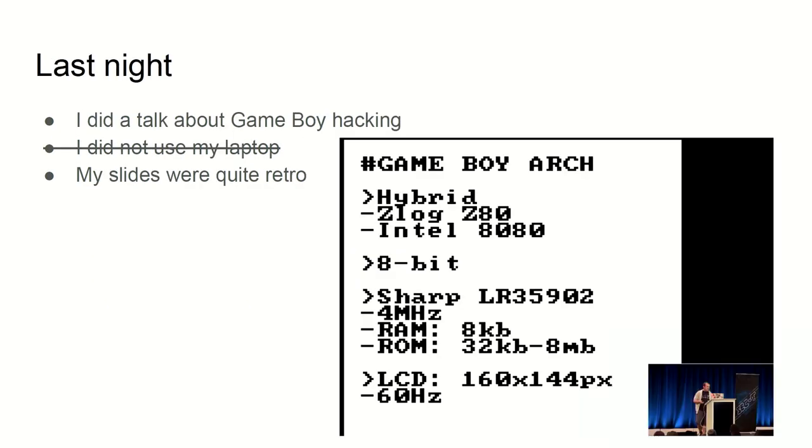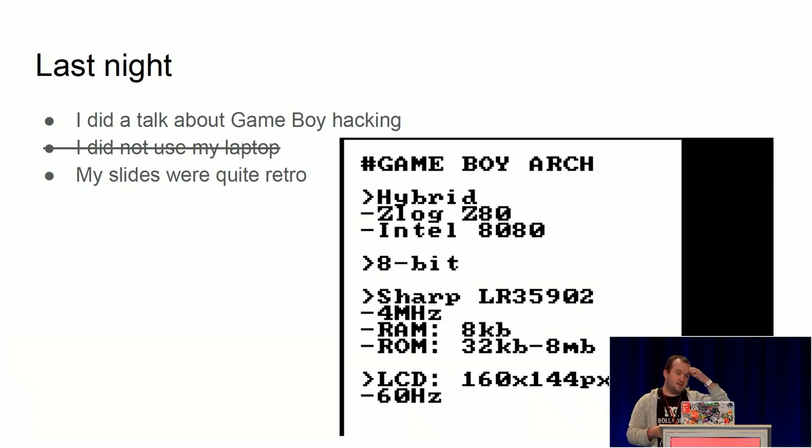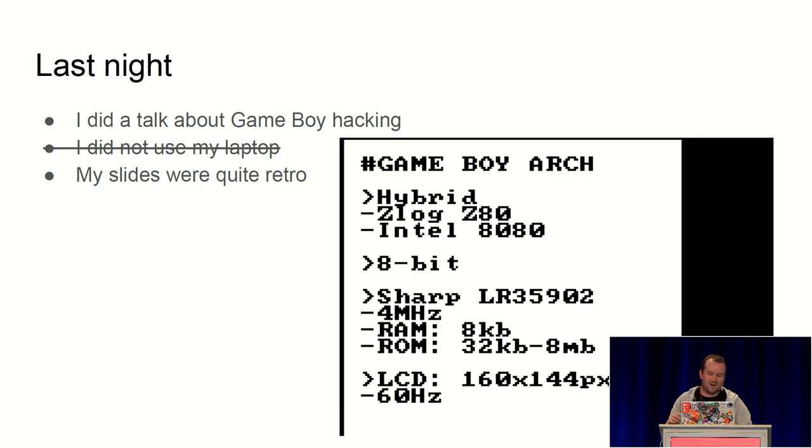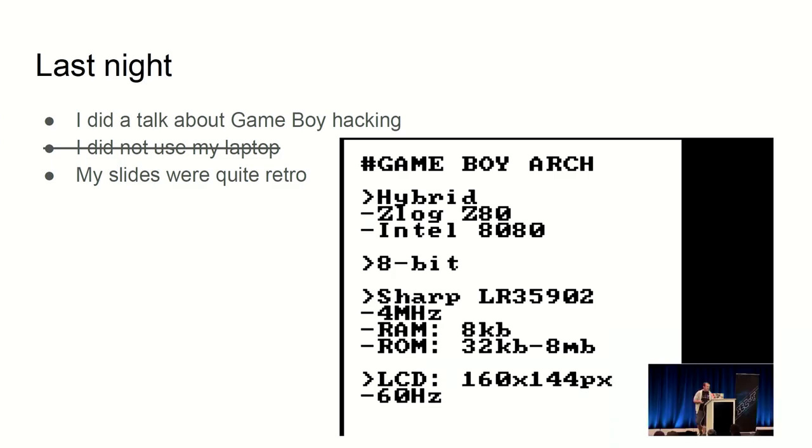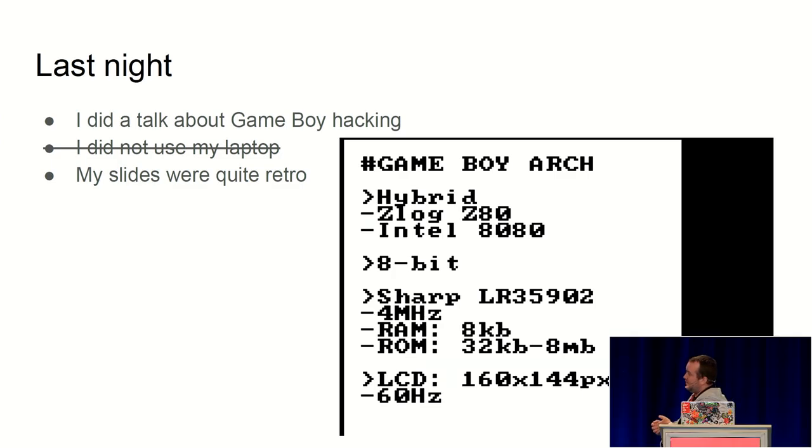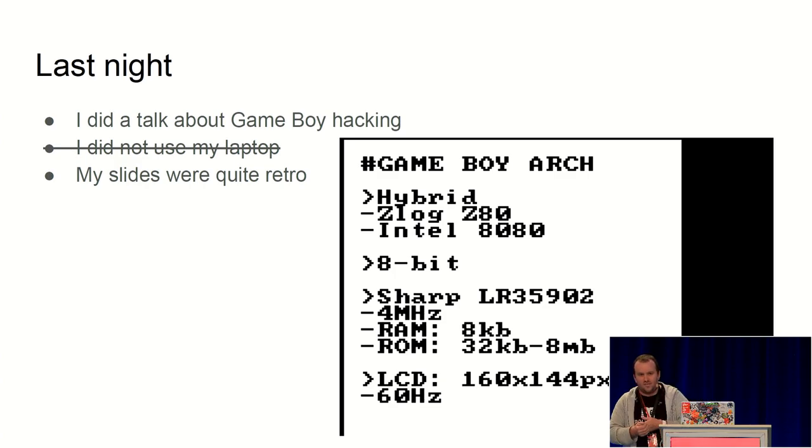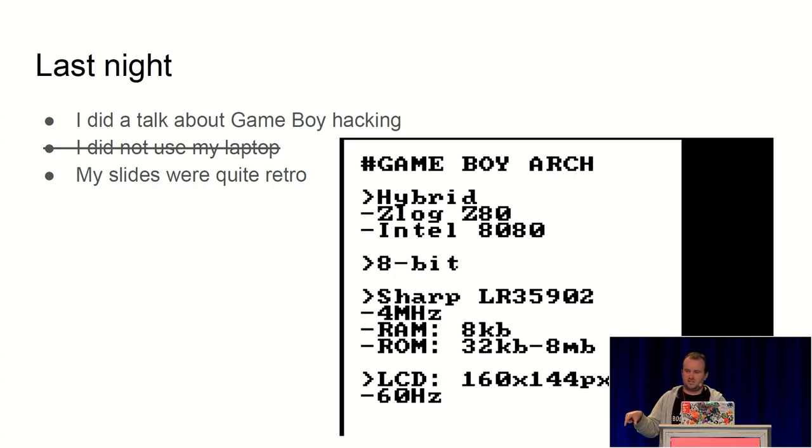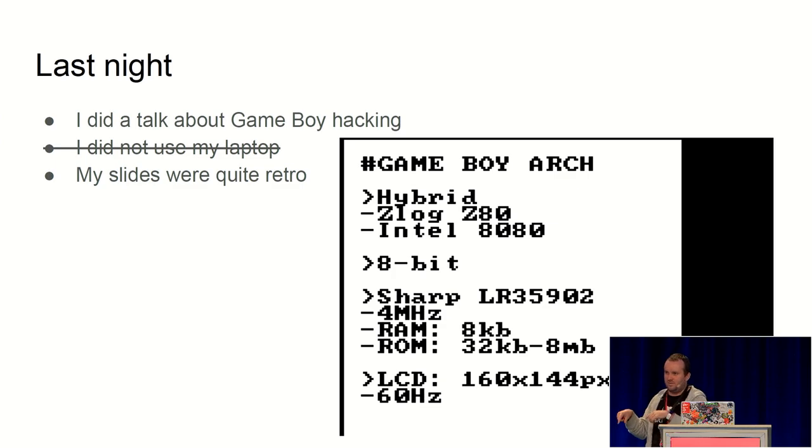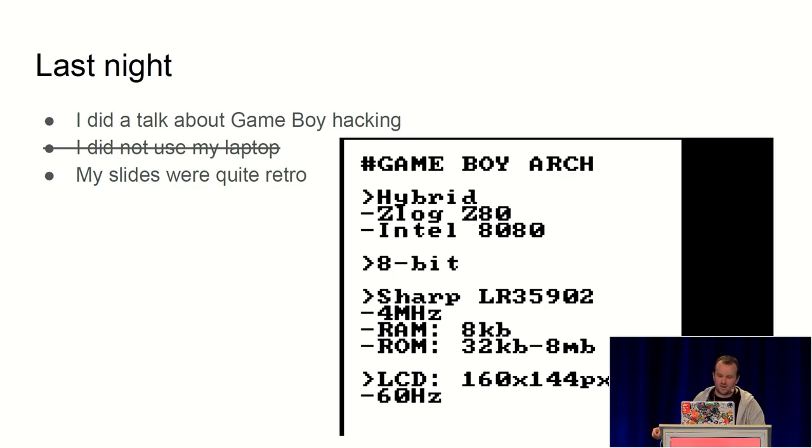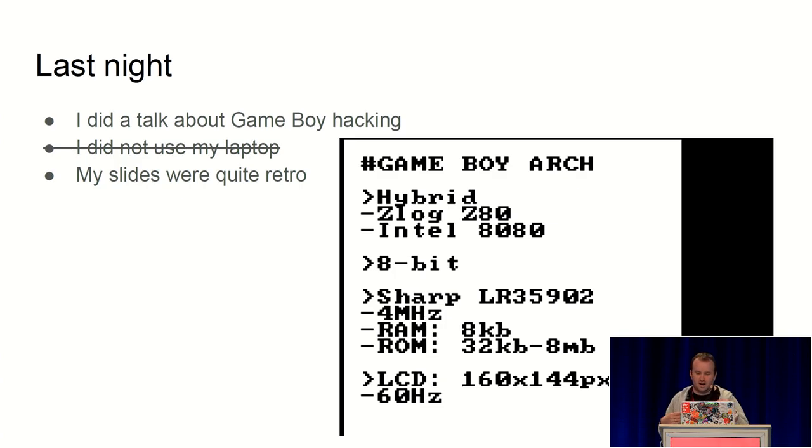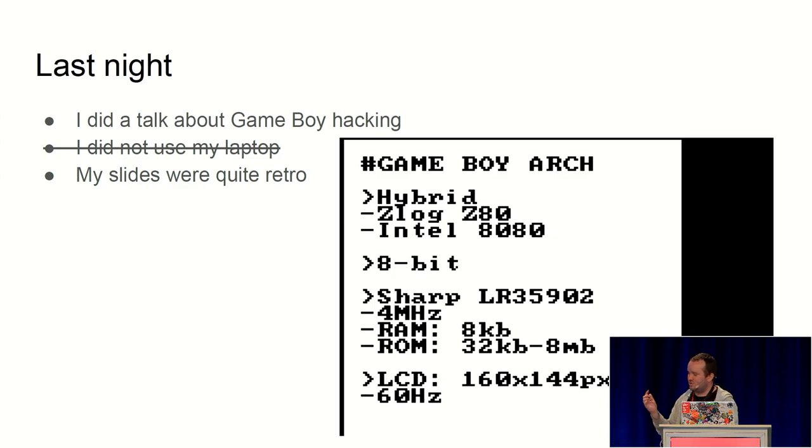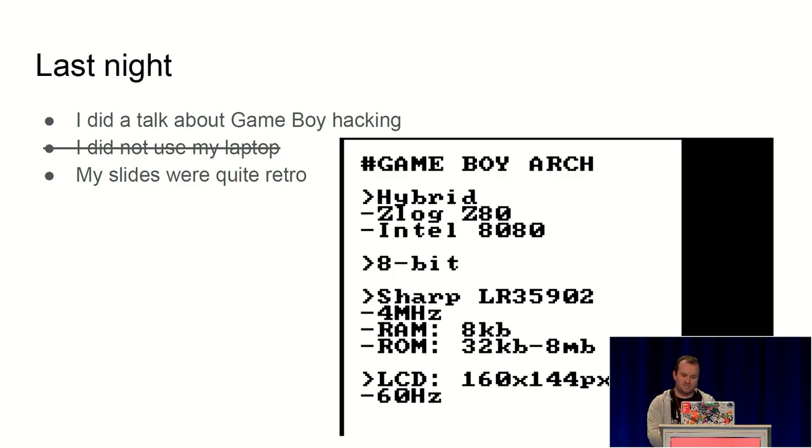So as I said, yesterday I talked about Game Boy hacking. I was supposed to present the slides I had made, which were not in any typical slide format like PowerPoint or PDF, but were an actual Game Boy ROM running from a Game Boy emulator on my computer. That was the backup solution, because we had built a way of hooking up the Game Boy to the system here. Unfortunately, there were some technical issues.